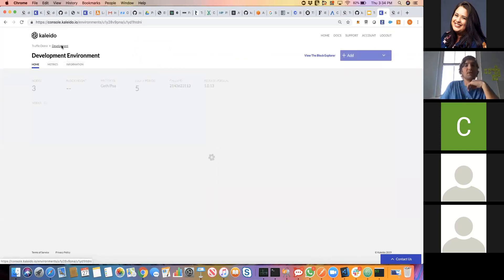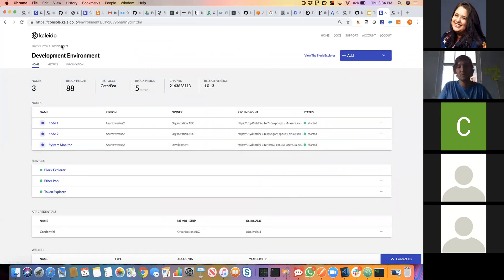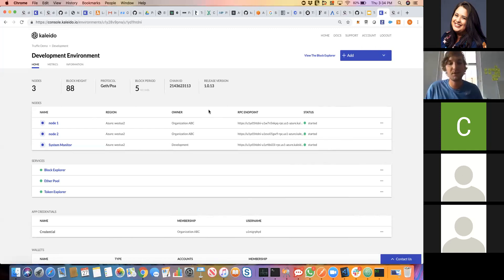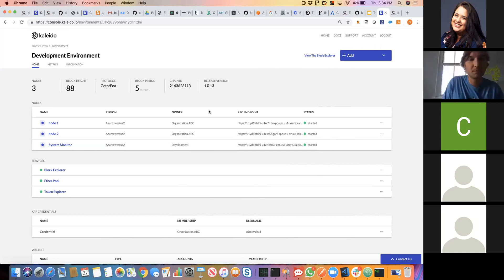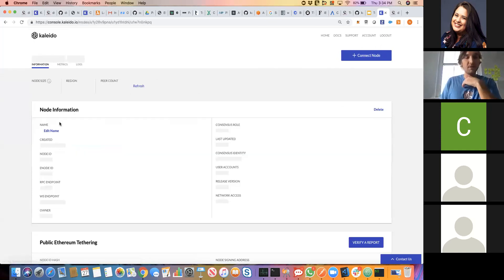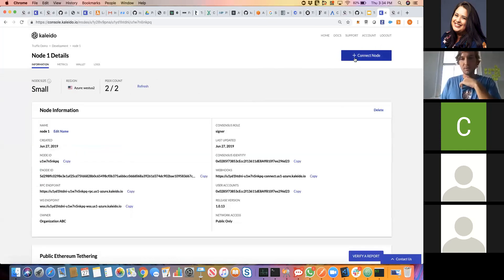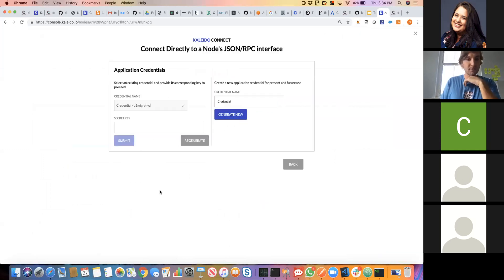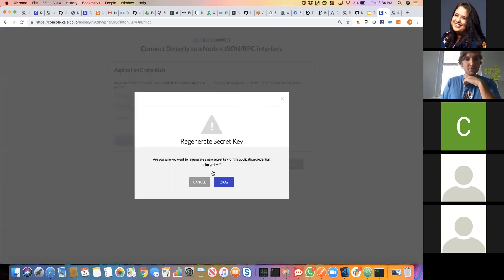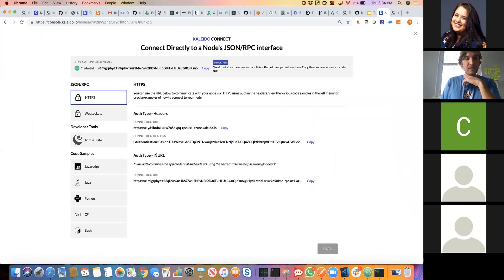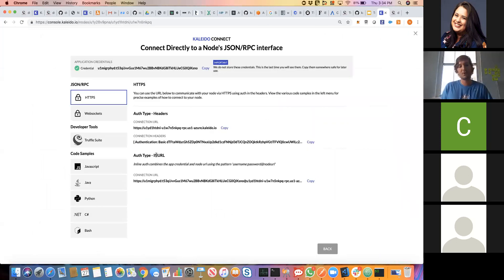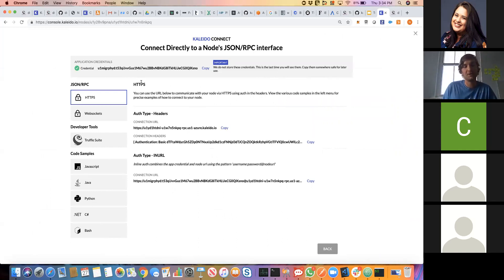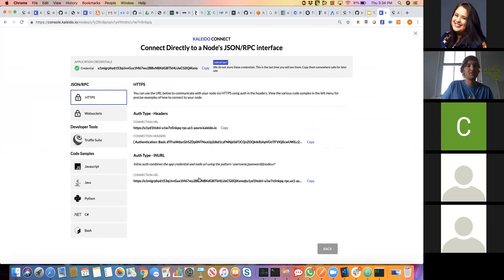Lastly, we will spin up our Drizzle app and we'll send one final transaction to the blockchain. Going back into my node, I'll go through the connect interface again, regenerate some credentials. These credentials are ephemeral, so a smart practice is to save them. We give you a really convenient regenerate button.